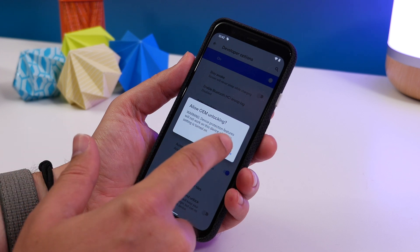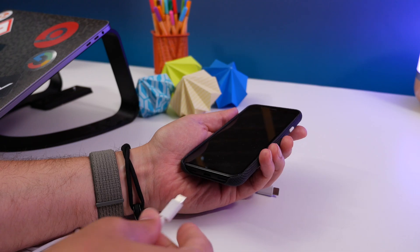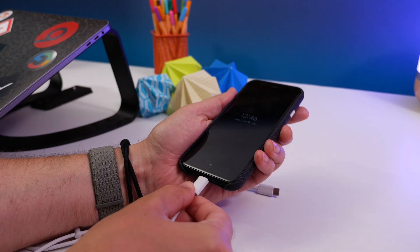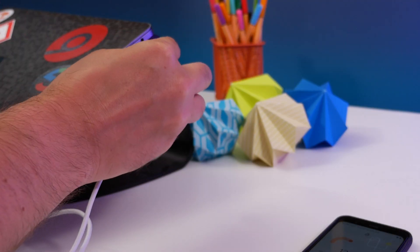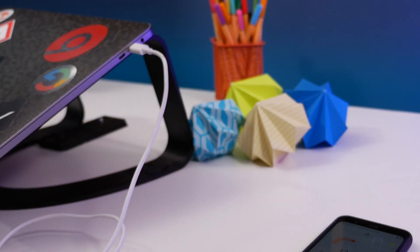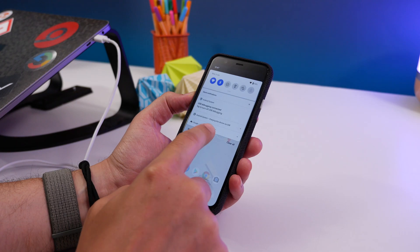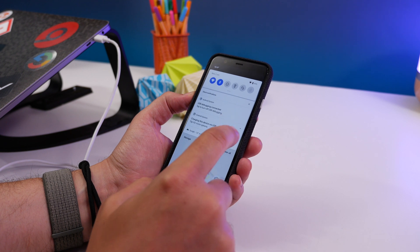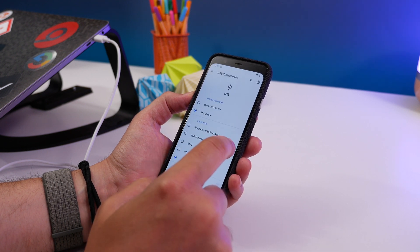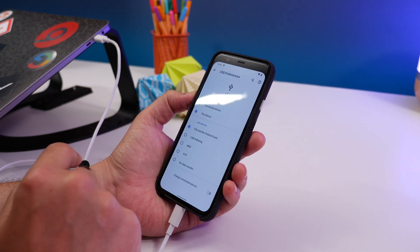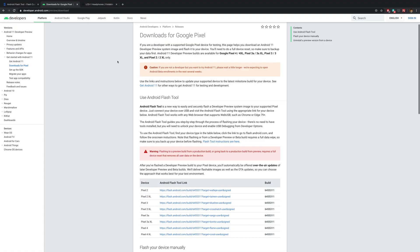Now your phone is ready and all you need to do is plug it into your PC or your Mac. If you're using Windows, you'll likely need to install a driver. I'll leave a link to that below. You might also need to select the USB mode from the drop-down shade on your phone and select File Transfer mode.